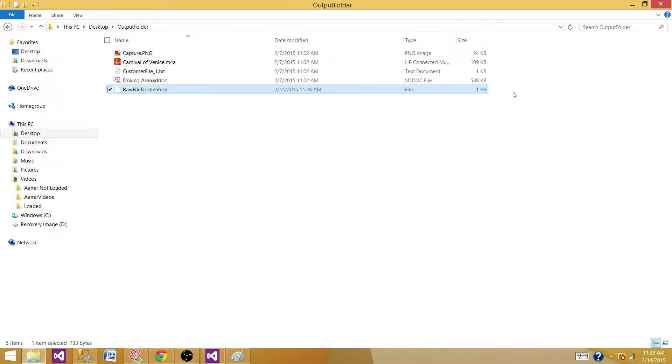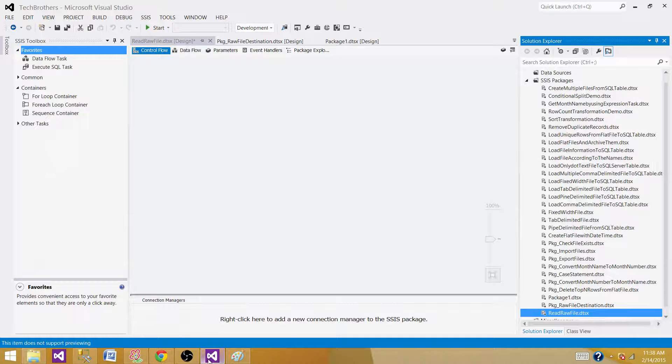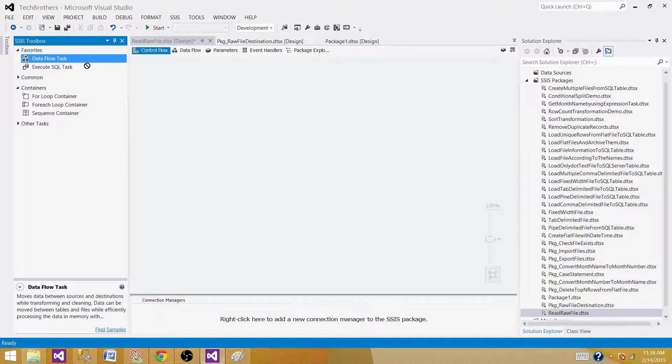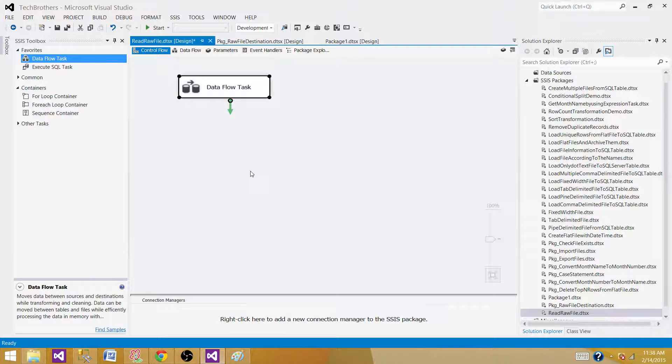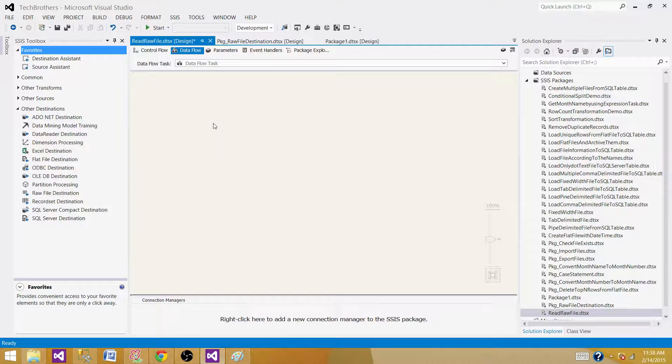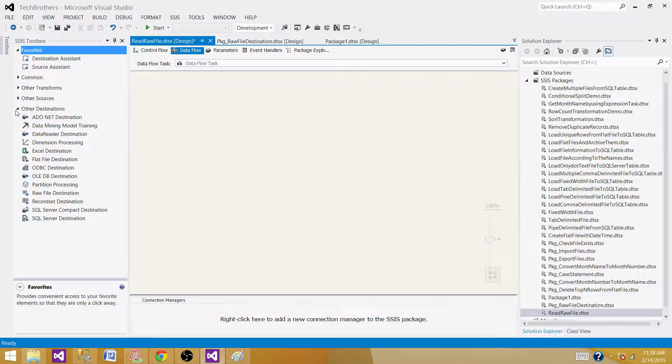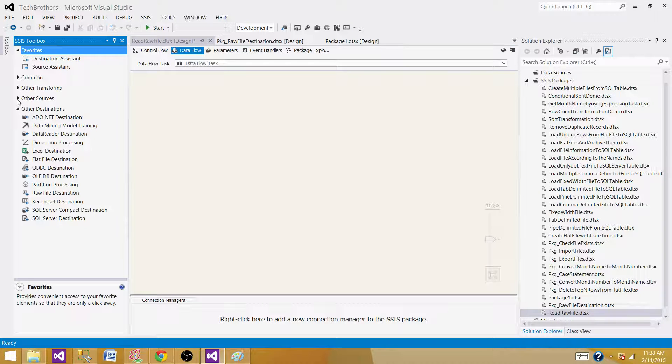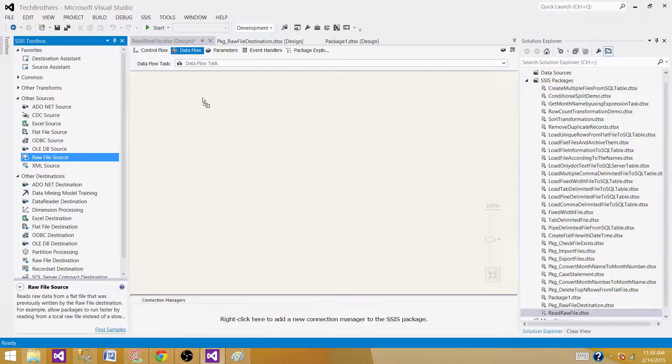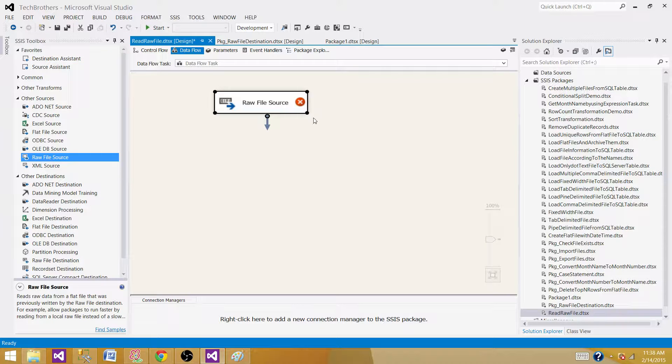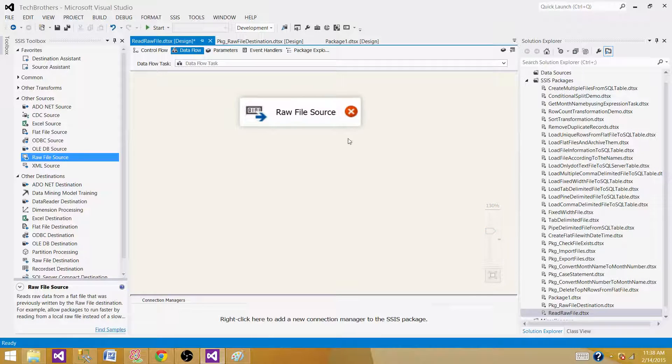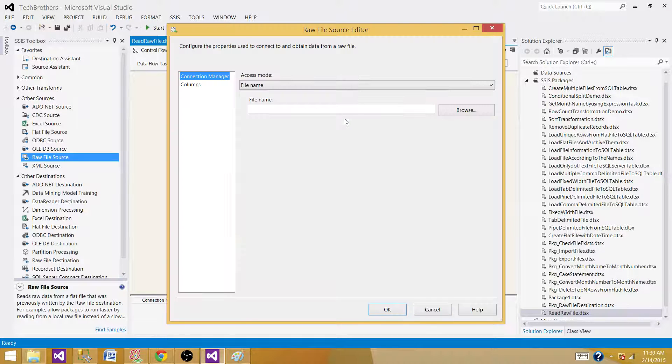We'll be able to read this file using Raw File Source. Inside the Data Flow, we can use sources and destinations. Let's bring the Data Flow Task here. Next, we'll bring the source. In our case, we'll bring in a Raw File Source since we're reading data from the raw file.